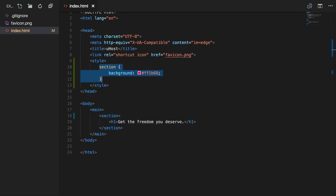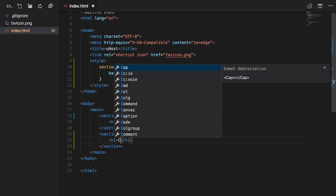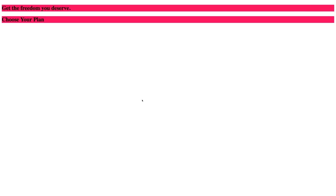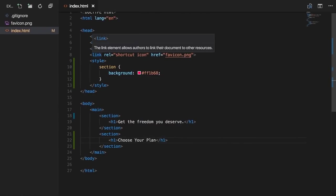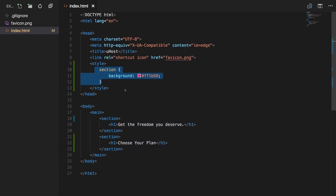If we save and reload, we don't see a difference, because we're still styling the same element — just no longer via inline styles but via a style tag in the head section. This selector applies to all sections. If you add a second section with another h1 tag saying 'Choose your plan', and reload, you'll see both sections have that background style. That's an advantage over inline styles — you write the rule once and it applies everywhere.